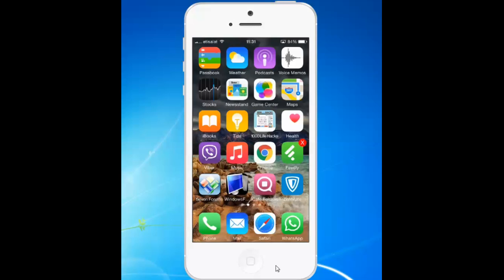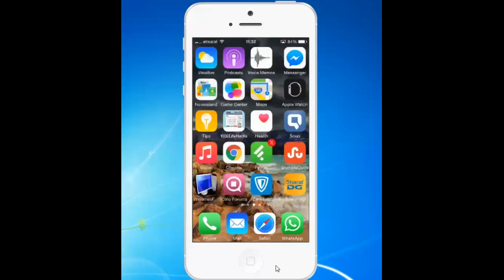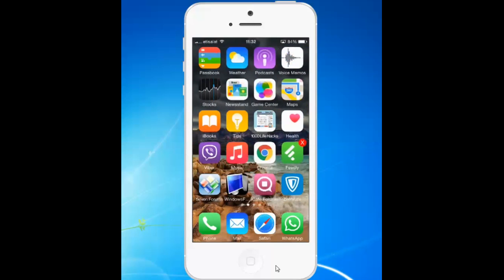Hello everyone. This is Kundan and welcome to my YouTube channel. In this tutorial today we will see how to lock the WhatsApp application on your iPhone with a passcode using a jailbreak app called WhatsApp++. Remember, for this you need to jailbreak your iPhone first.